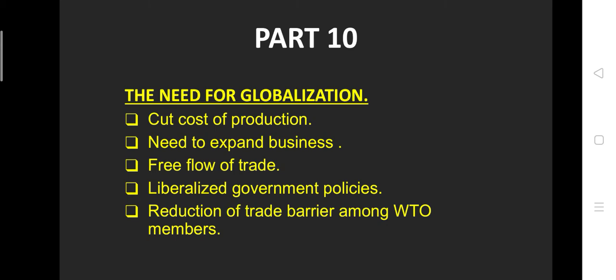If you are using any technology, the cost of production will decrease. Second is the need to expand business. Nobody wants to limit themselves in a particular domain; everybody wants exposure. So with the increase in the desire to expand business, it creates a zone which is known as globalization.